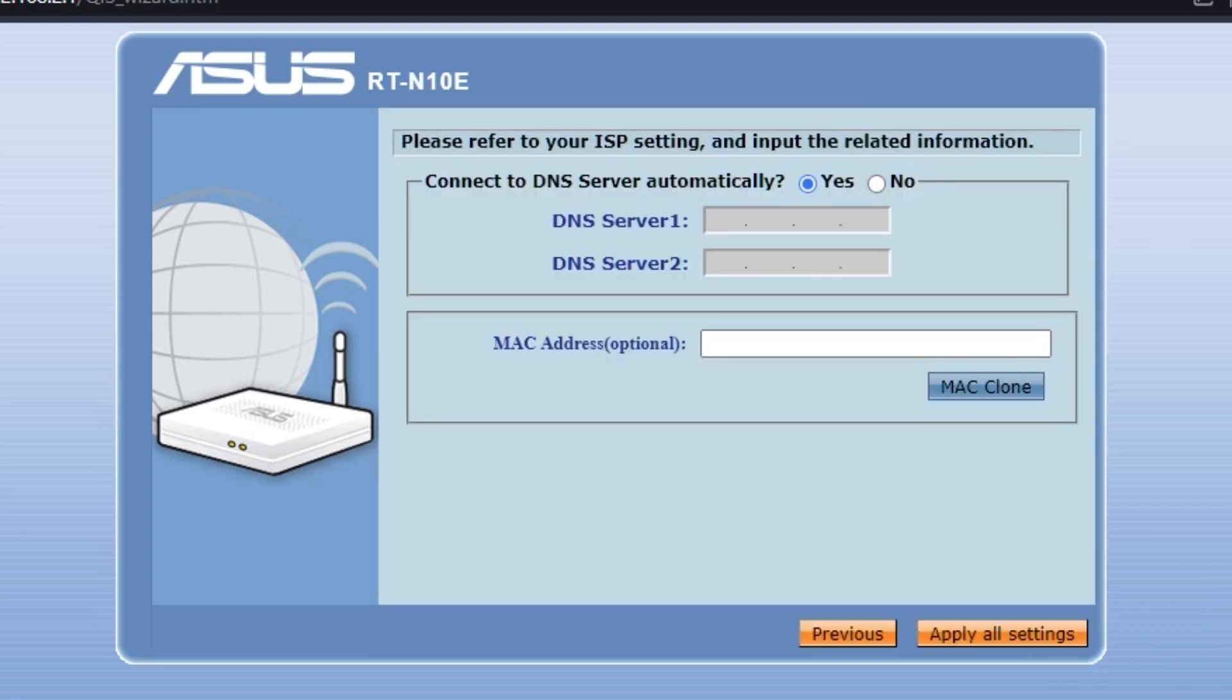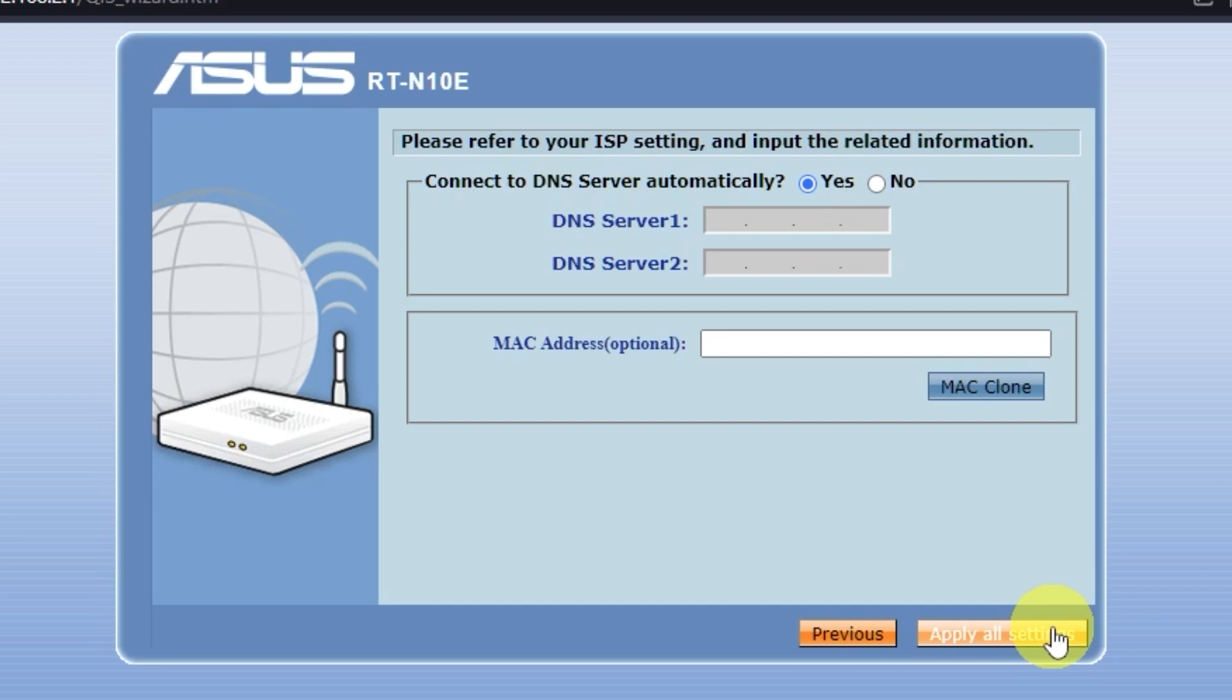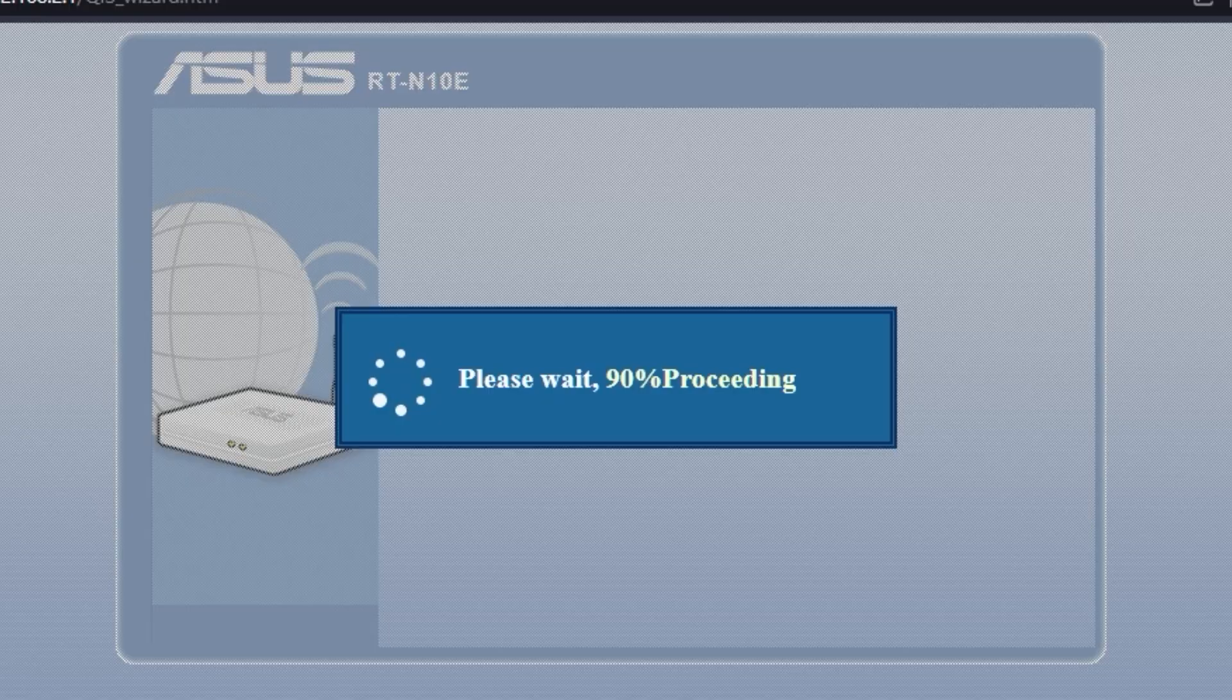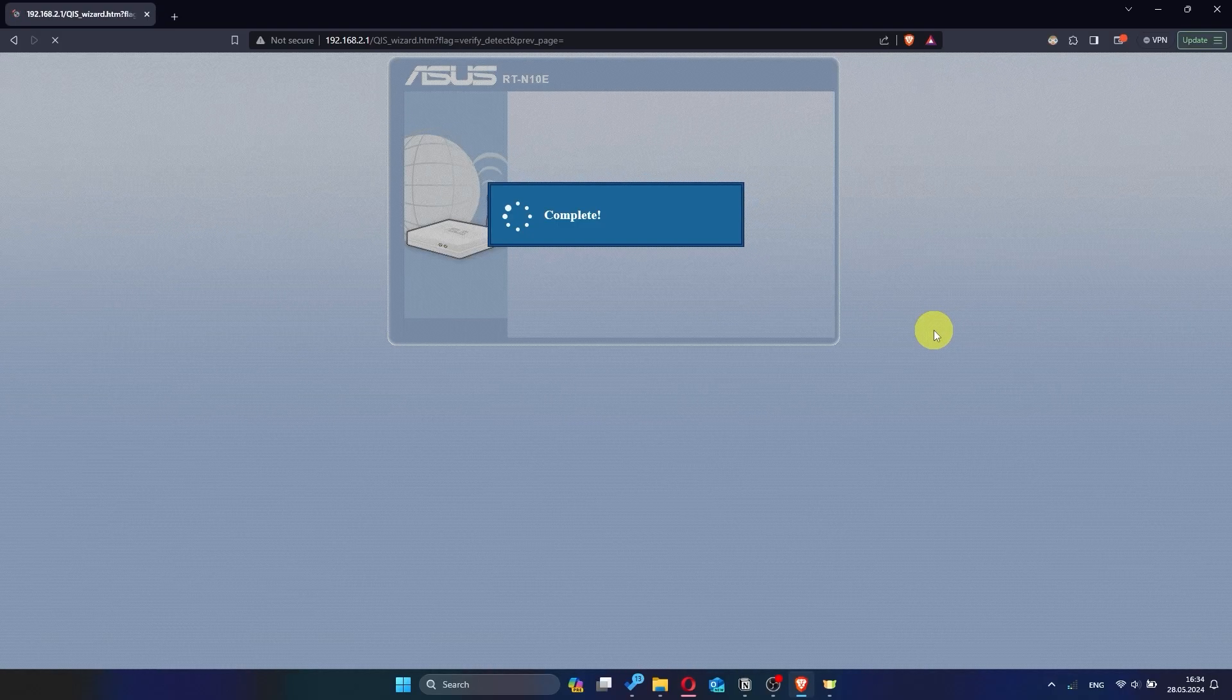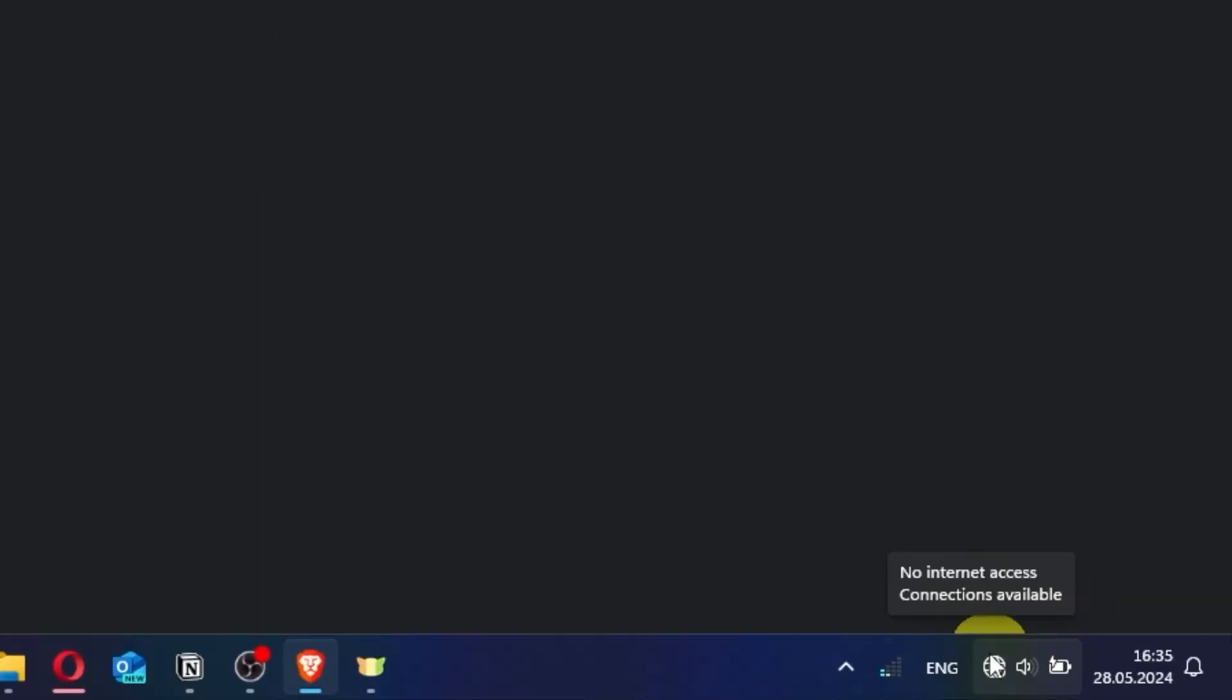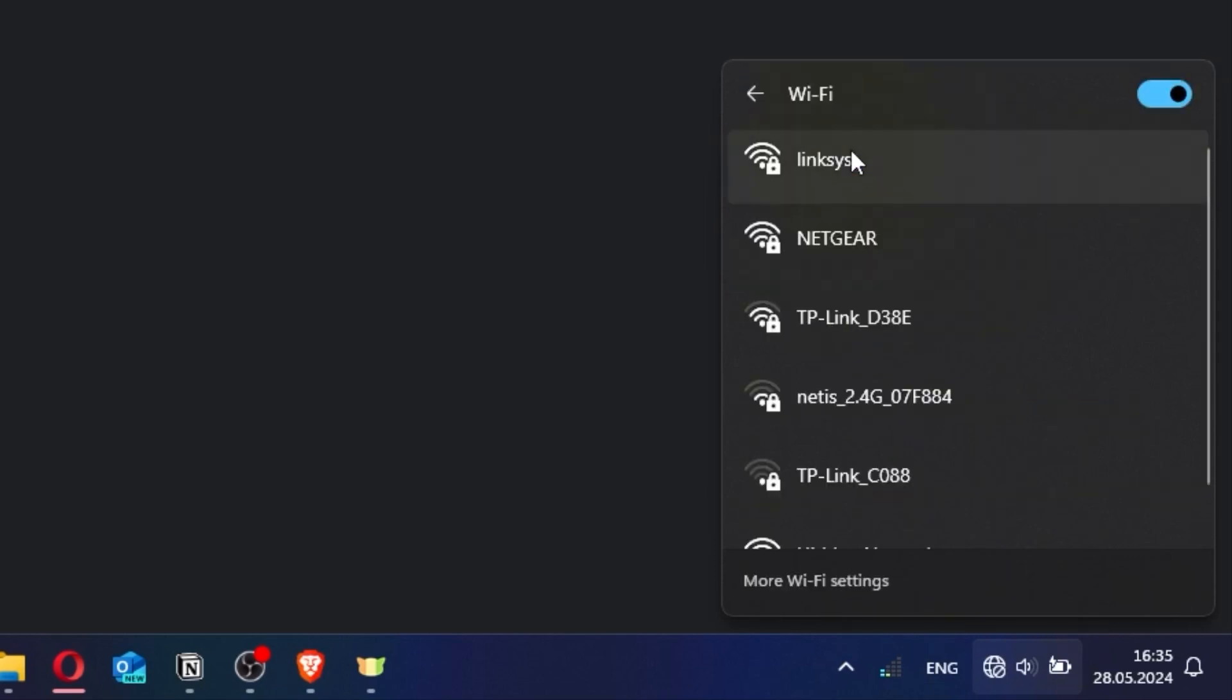On the next page, you don't need to do anything either. But make sure that Yes is selected here. And again, if you were connected via Wi-Fi, reconnect to the updated network.